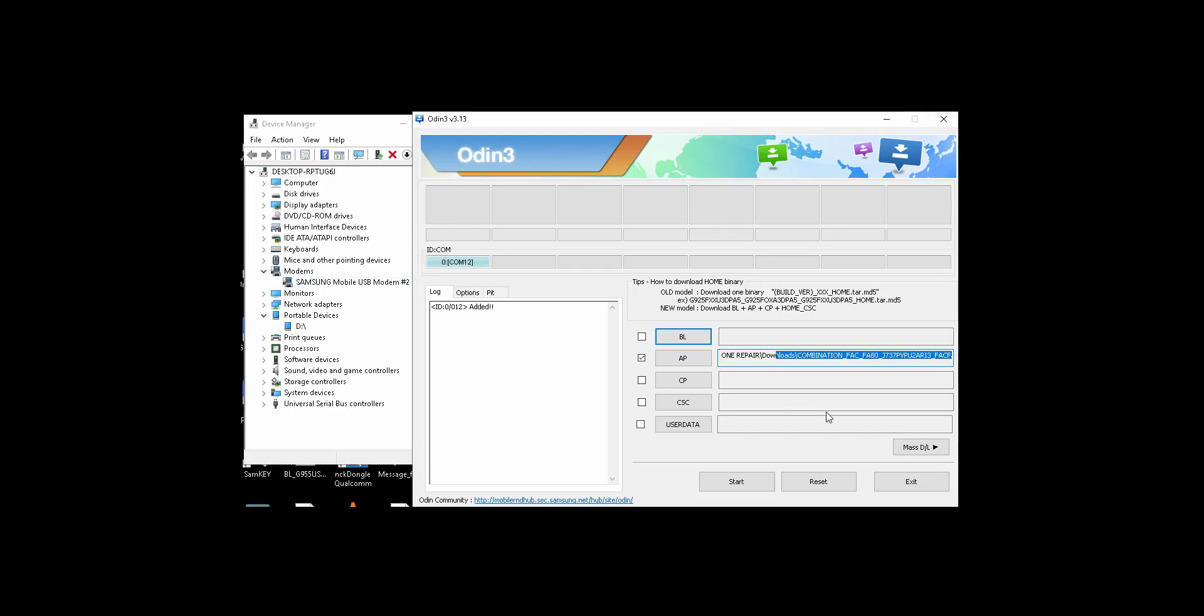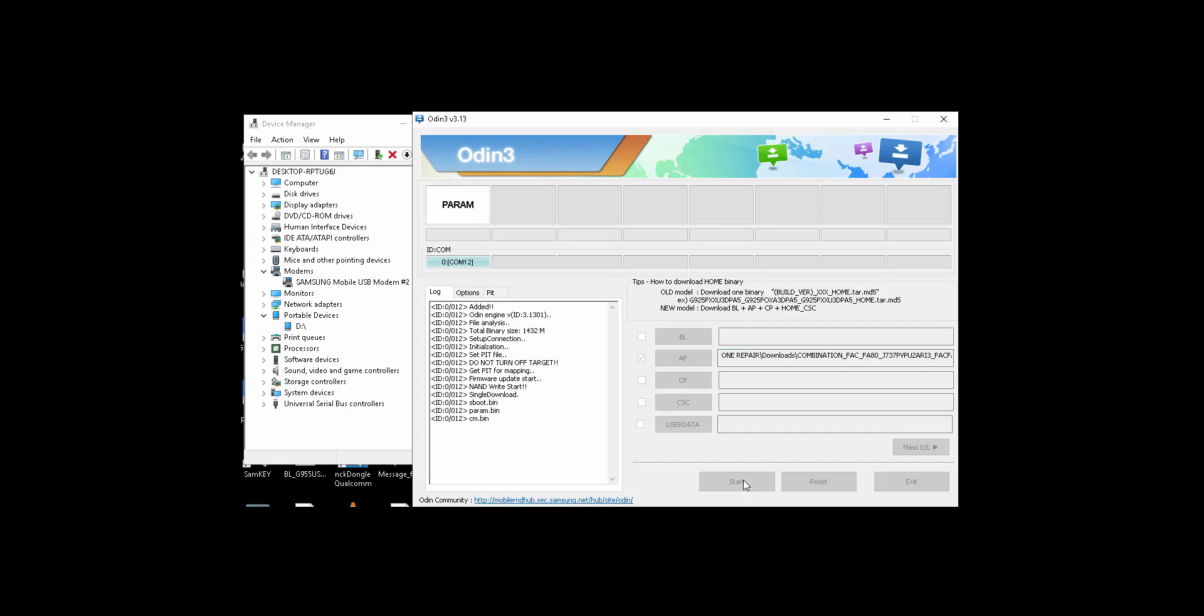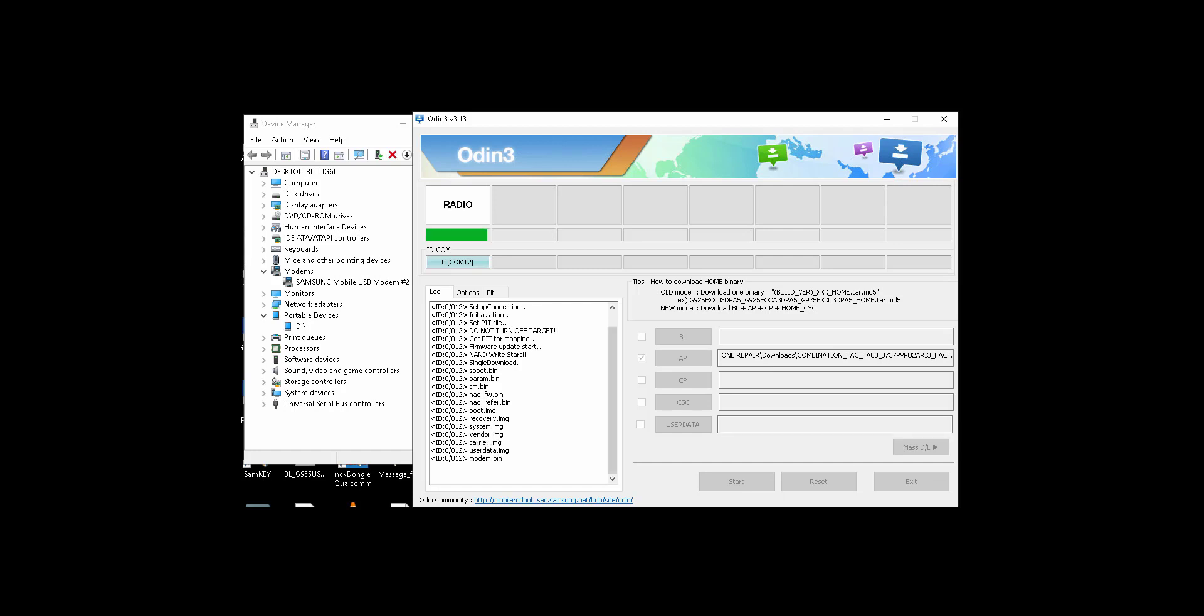Then you download the combination file binary 2 for the same model. Then you just press start and the flash is in progress. It will take less than a minute.